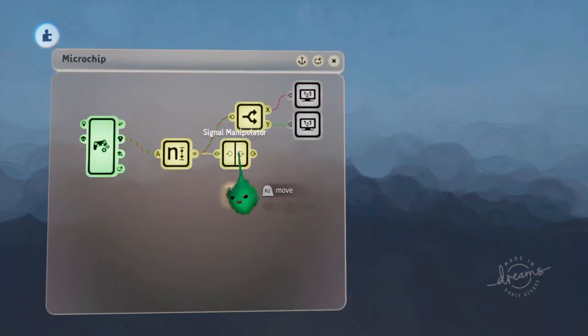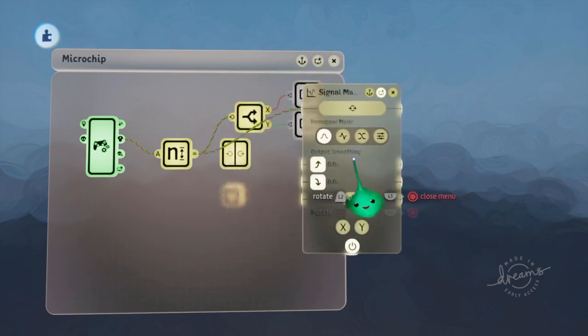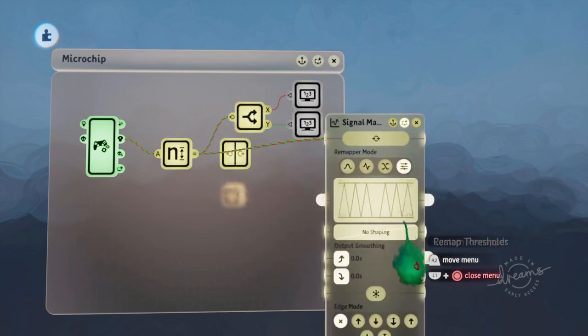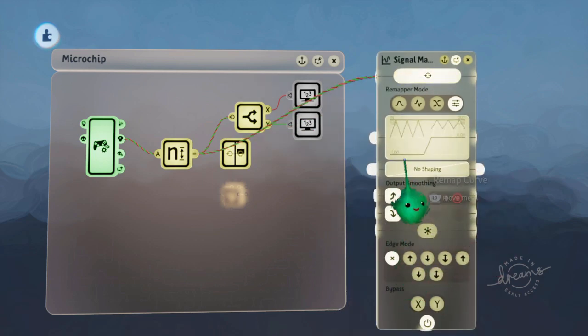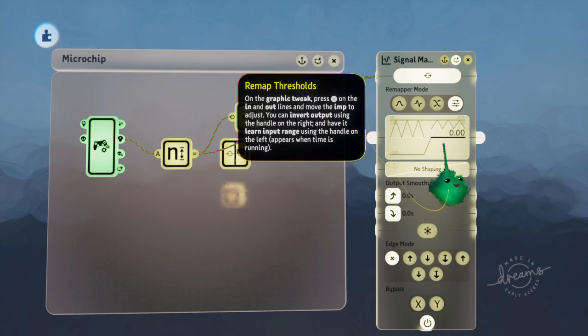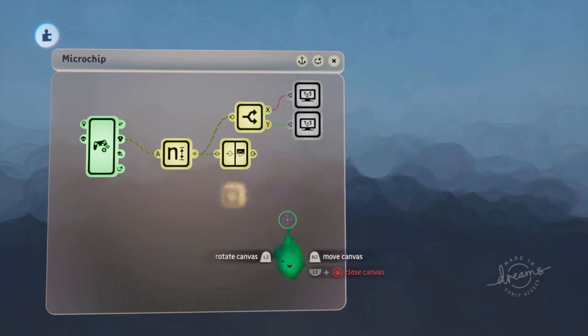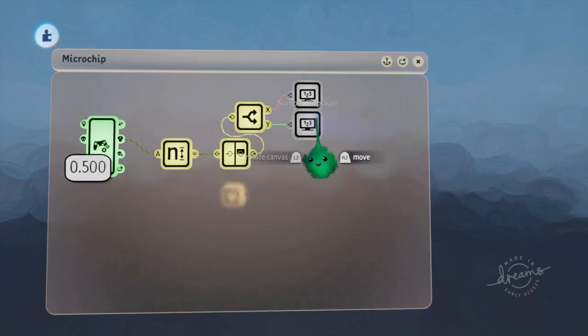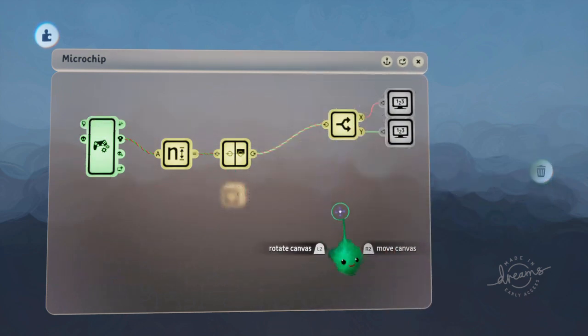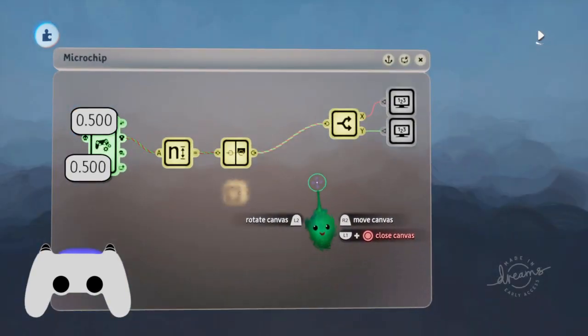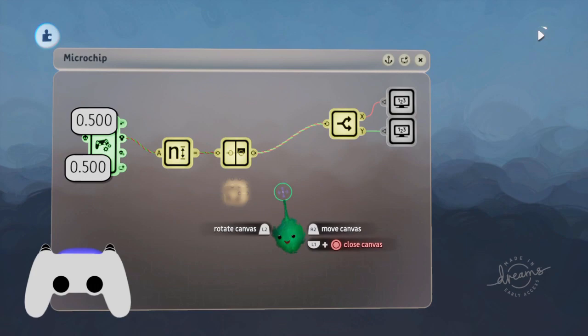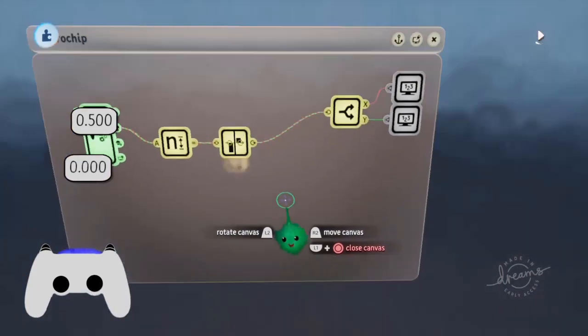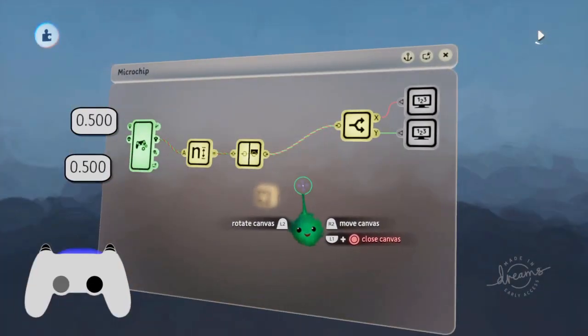Wire that into there. Getting a signal manipulator, because over here we can turn, instead of it being minus one to plus one, we can just shrink it down into zero to one. And then we can split it to see what that does. Now when I'm not holding it, it's 50% 50%. When I push up, it's zero, down is one, and left and right like that.